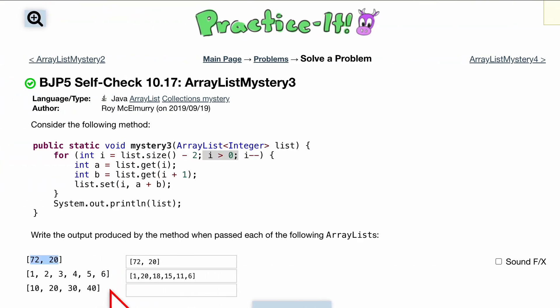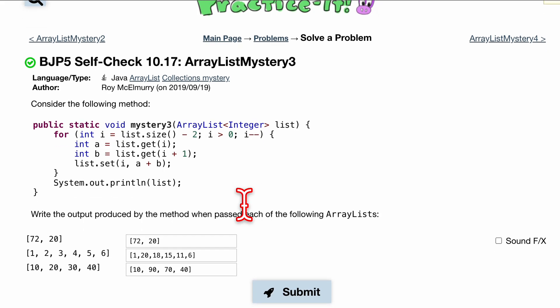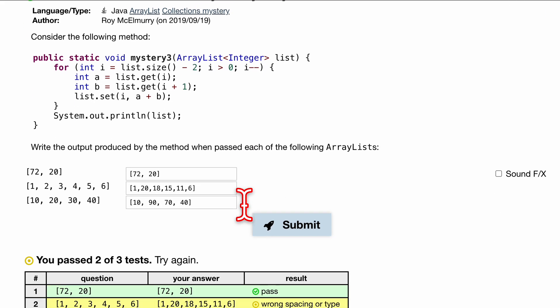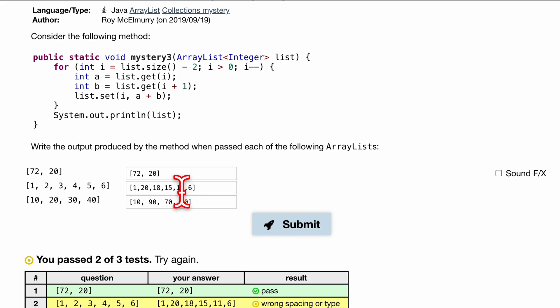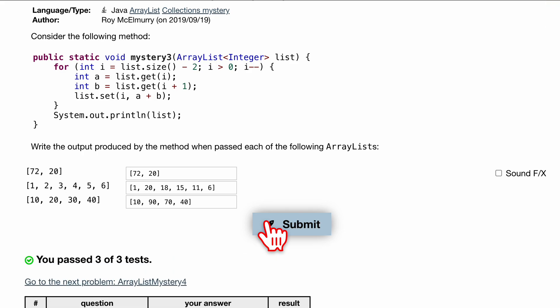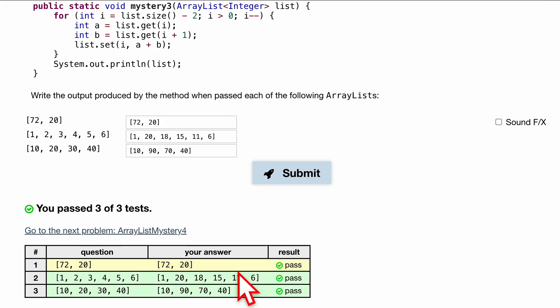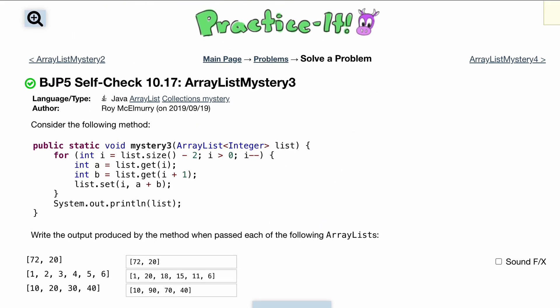And for this last one we have a 10, 90, 70, 40, so that should be good and we've passed. Oh I guess we have an error here, wrong spacing or type. Let's try to have some space in between these guys. That might help a little bit. So having the spacing, submit that, passes three out of three tests. And that's how we would look at self-check 10.17.